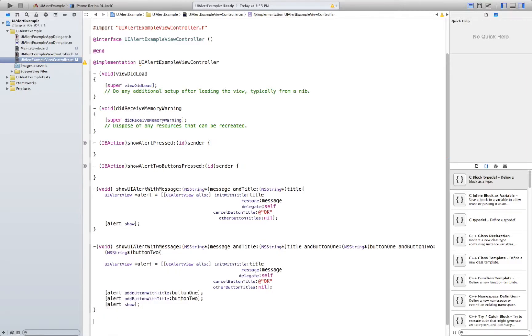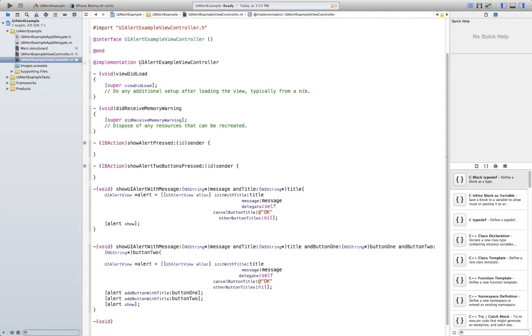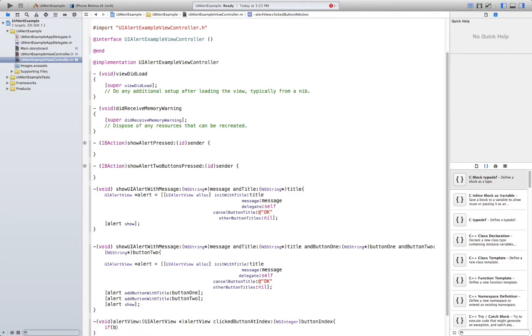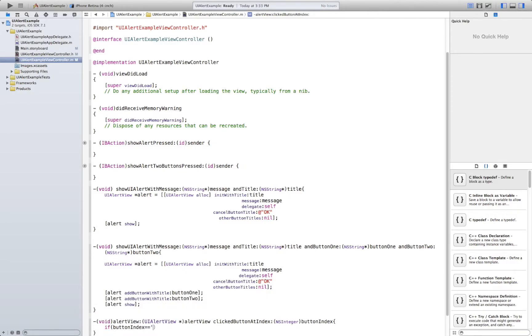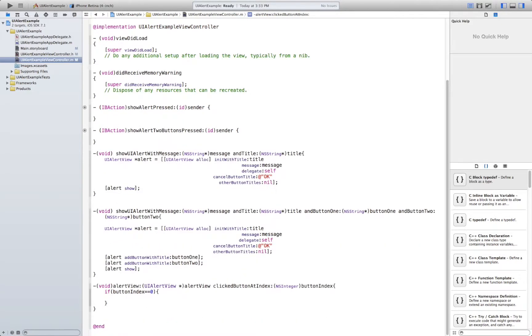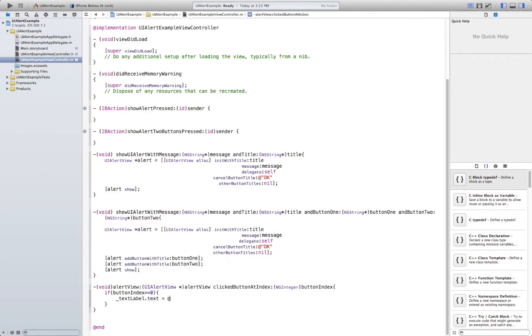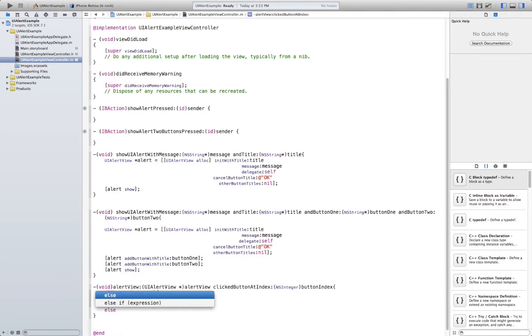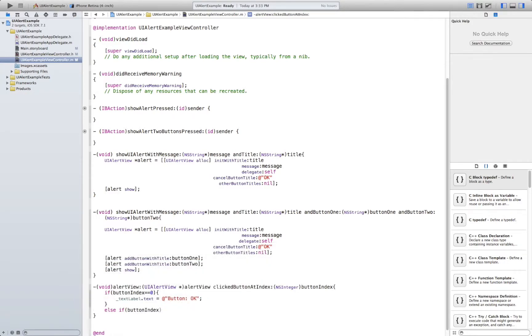In the .m file we just have to implement that method. It's going to be void alert view click button at index. If button index is 0, so that's remember 0 is going to be our cancel button, we're going to say that text label.text is going to be equal to button OK. Else if we have a first one this would be first button so button 1, it goes in the order we add them.